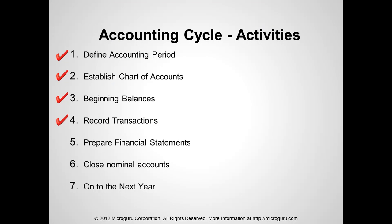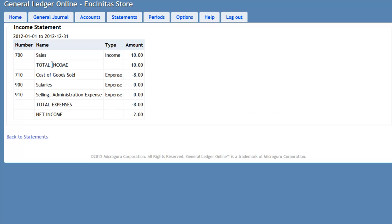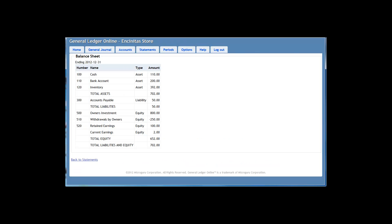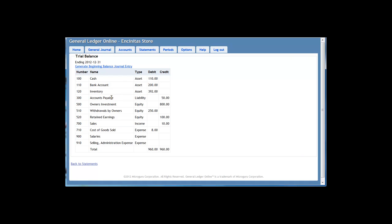At the end of the period, we prepare financial statements. Pressing the income statement link gives the income statement for the period — we recorded $10 in sales and $8 in cost of goods sold, with a net income of $2. Similarly, we can view the balance sheet. Under statements, we also have the trial balance, which lists all accounts with their debits and credits, and a cross-footing of $960 demonstrating all entries are in balance.